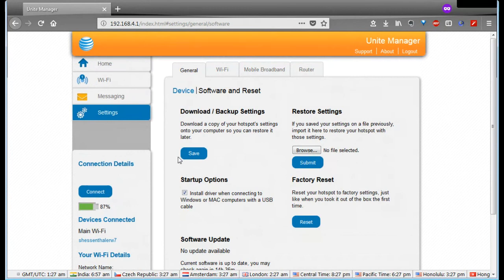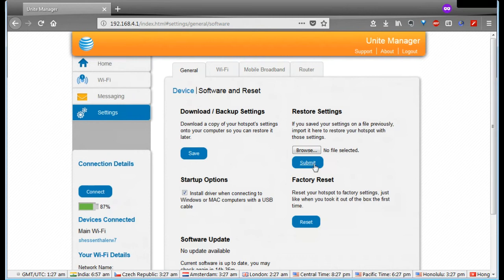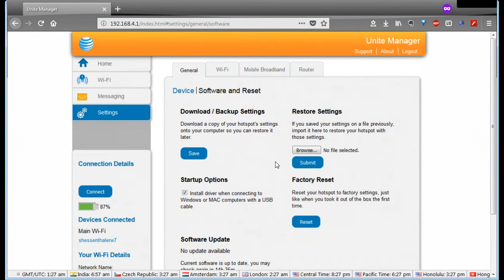You can download your settings and save it as a file locally that you can then return and upload it again. If you get your settings all done the way you want it, download a copy of it. Then if you mess it up, like I've been doing while I've been doing this, I can go back and you can upload it, put it back in.